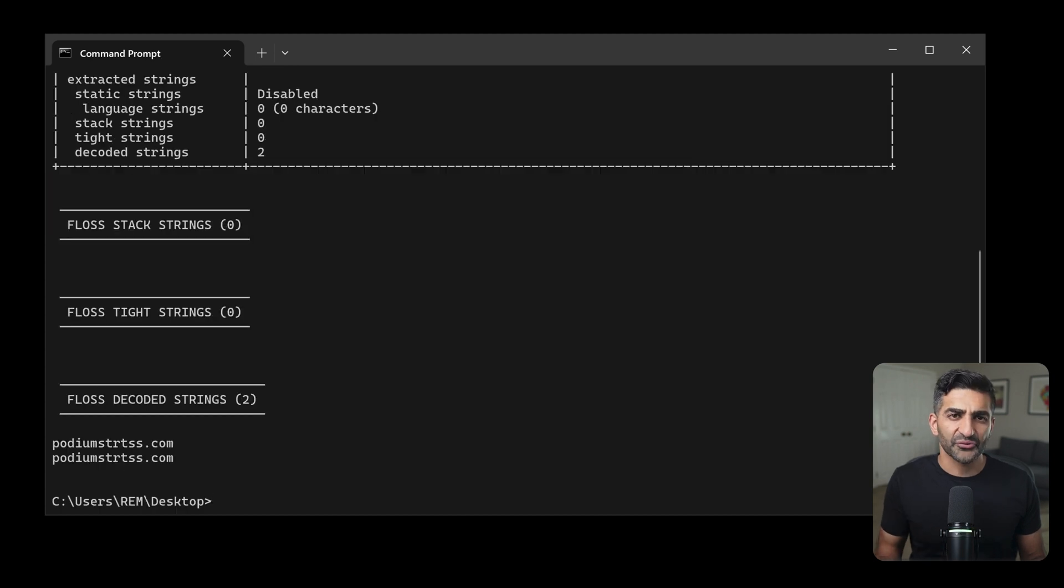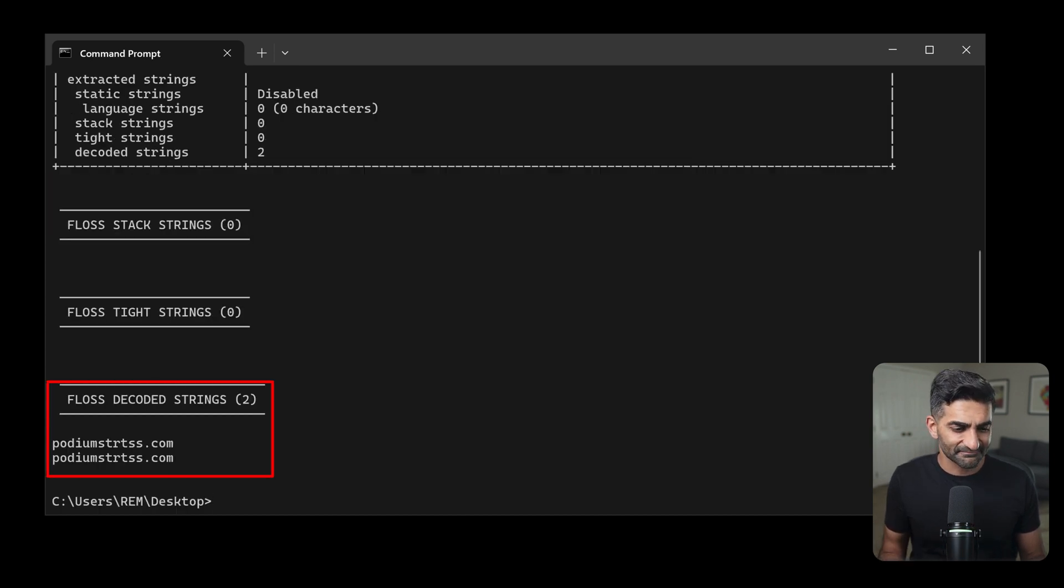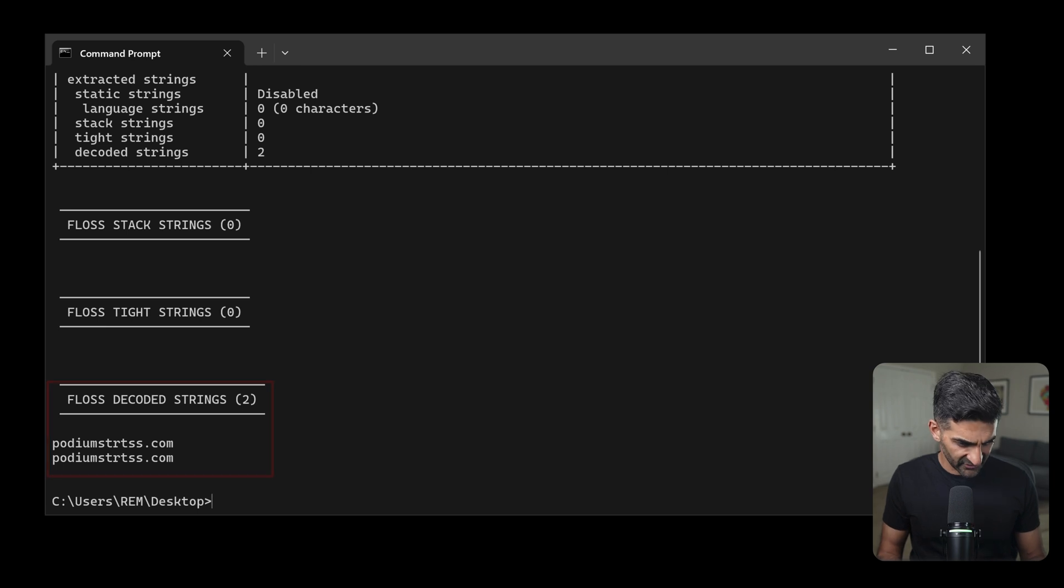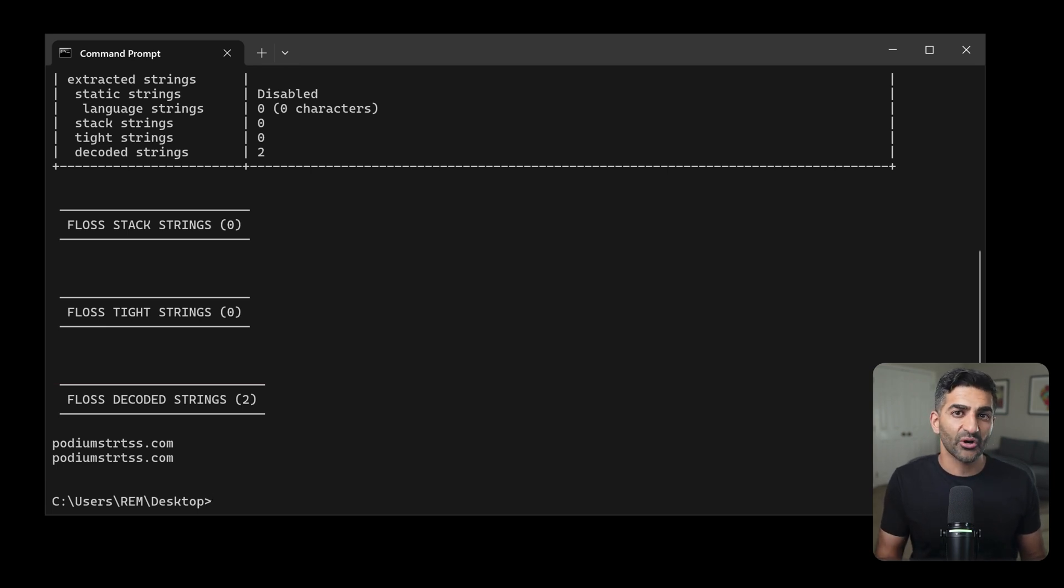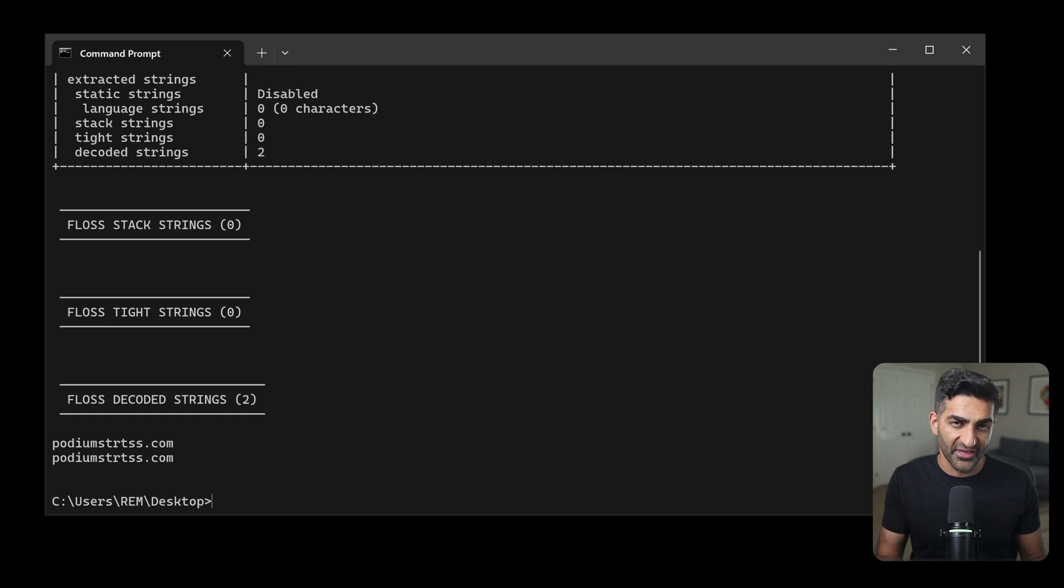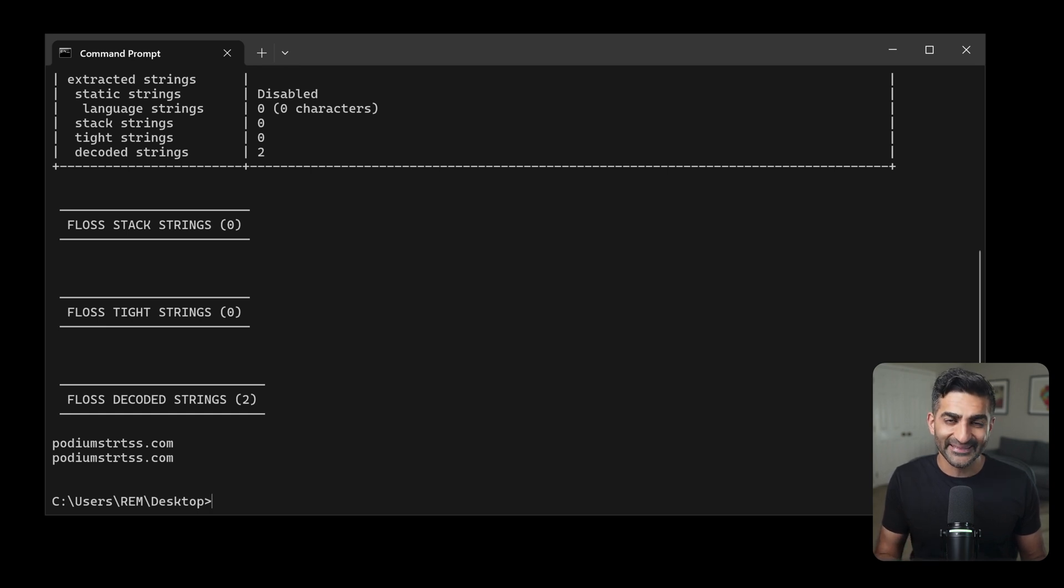So in this case, you'll see it only returns one string, well, technically two, but they appear to be the same, unless I'm losing my mind. It looks like a domain name. And if we were to go back to our earlier strings output, this one wasn't there, meaning FLOSS probably did deobfuscate something for us.